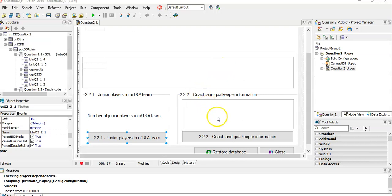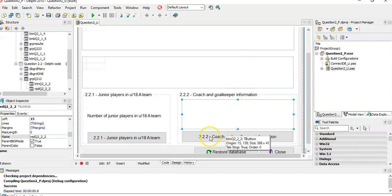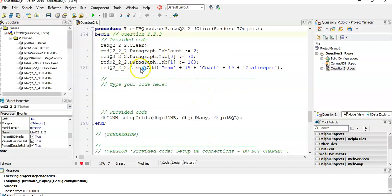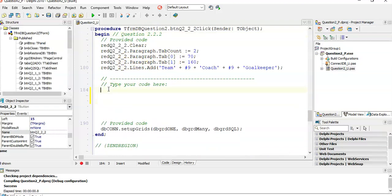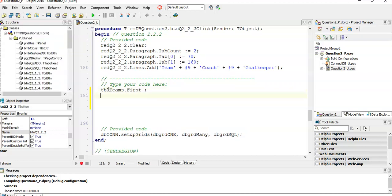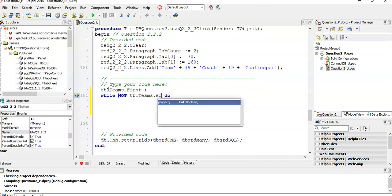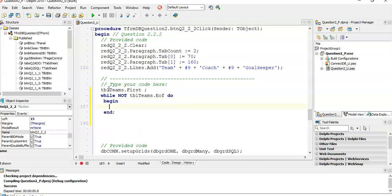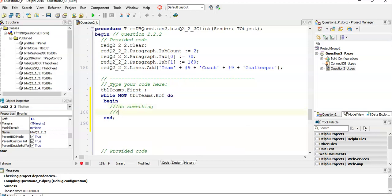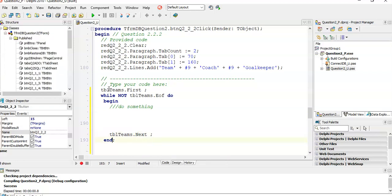Here we've got the program. We're going to display all those values into this rich edit control, rich edit Q222, and click this button. They've done some editing for the rich edit for us so we can just write the code. The first thing we're going to do is loop through the teams table - TBL_teams.first - and then while not at the end of TBL_teams, do something, then TBL_teams.next. That's our normal algorithm. This is the end of the teams while loop.